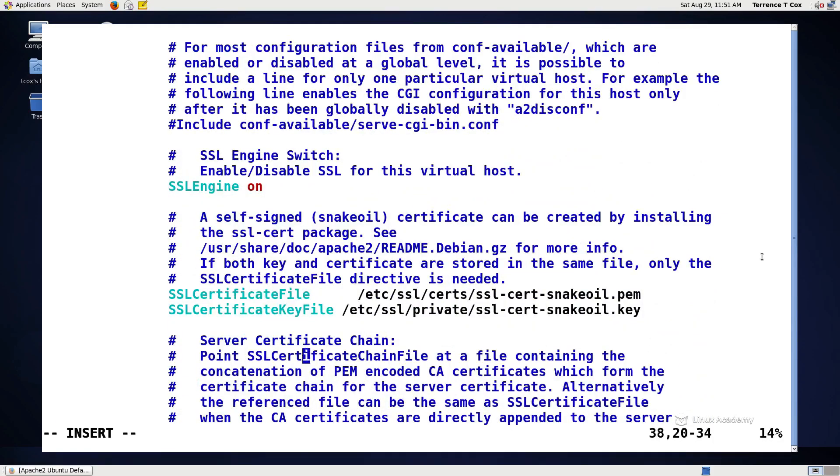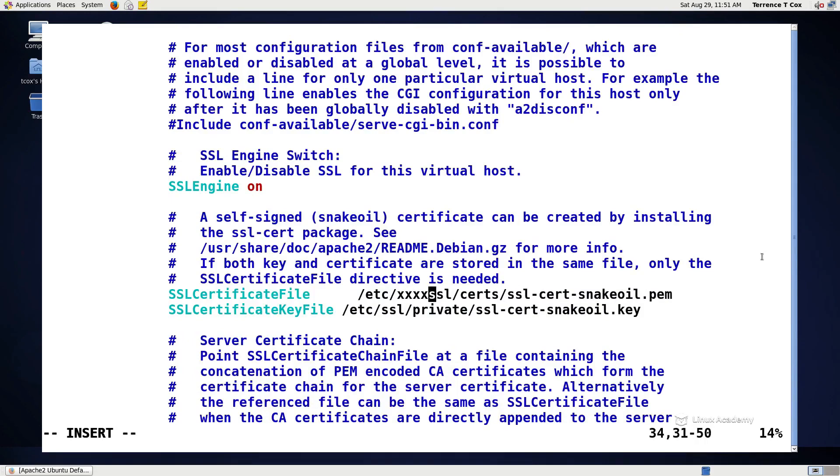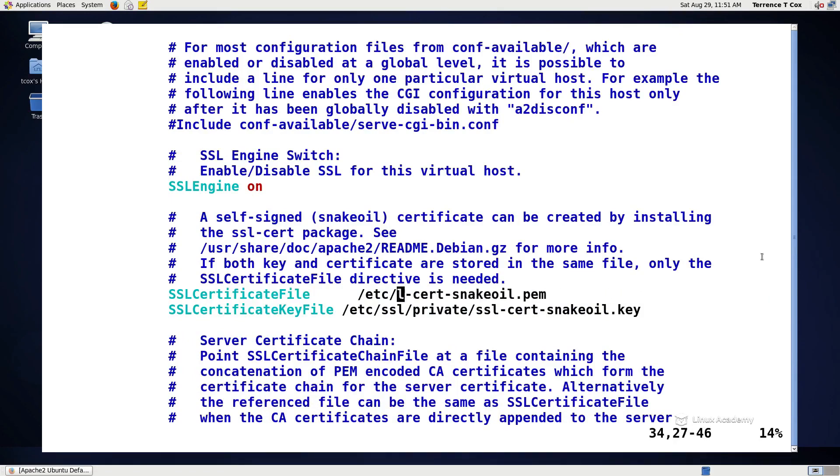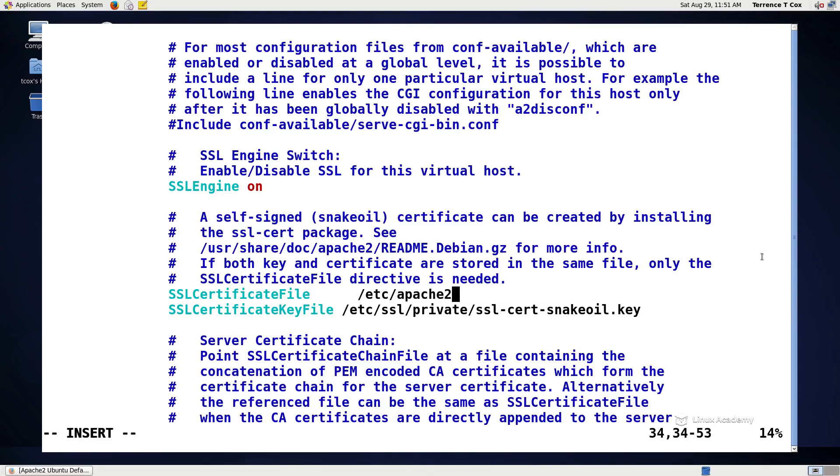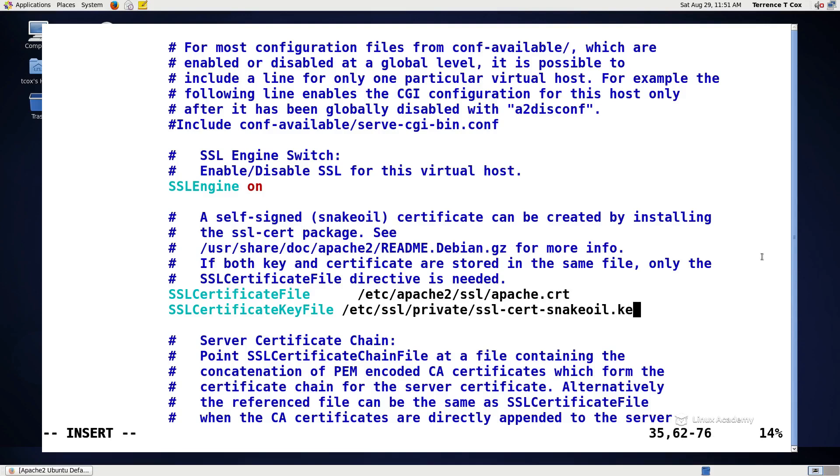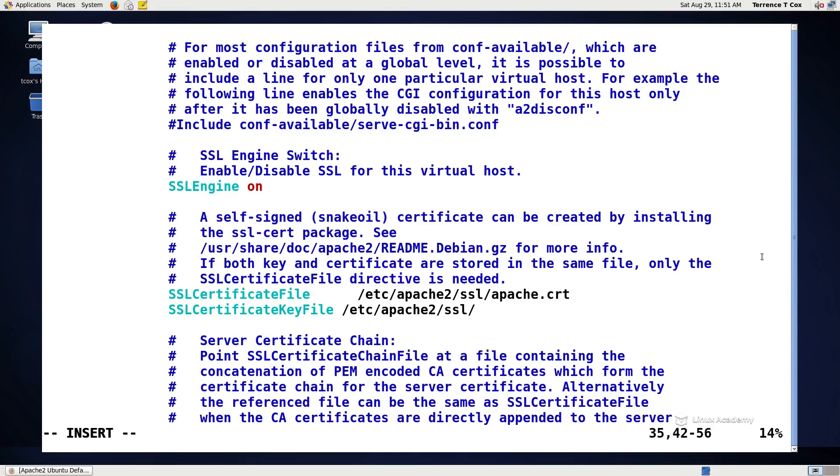We're also going to change the certificate files as long as we make sure the SSL engine is on, which we do, and we're going to change the default certificate file from this snake oil that's included. We're going to change it to etc/apache2/ssl. And since we named it apache.crt, this is the actual certificate file. And then this will be the same thing, only it'll be the key, apache2/ssl, and then apache.key.